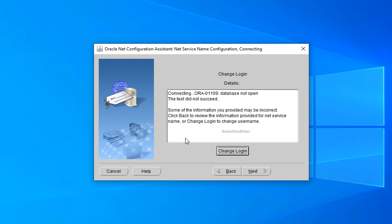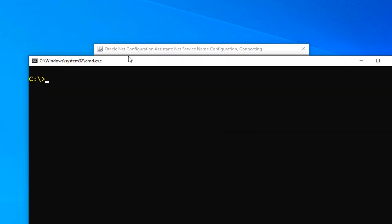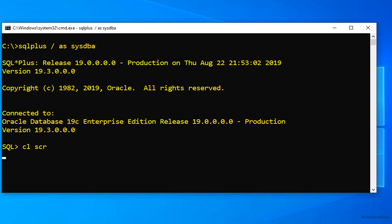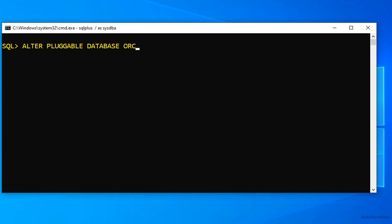Oops we got an error. We got this error because the pluggable database for which we are creating a TNS service is closed. We can solve this error simply by opening the pluggable database over clpdb. Let's do that. Done.